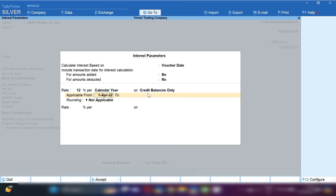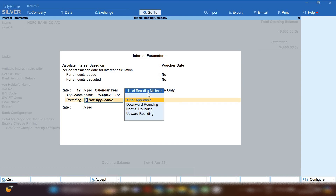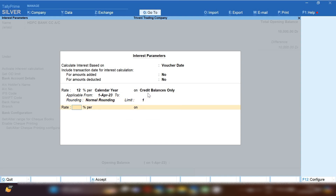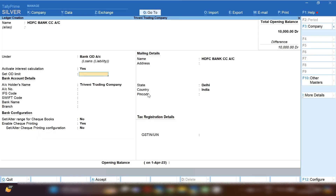Then select 'Credit Balance Only'. We select credit balances only because if you have a bank CC account, you will also receive payments into it. Interest will be calculated only on credit balances — whatever amount is used by you will show on the credit side, and interest is calculated on that credit balance only.